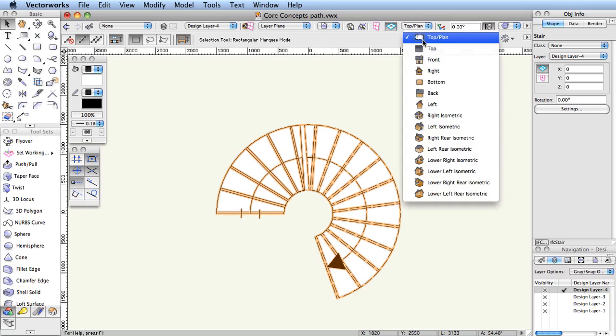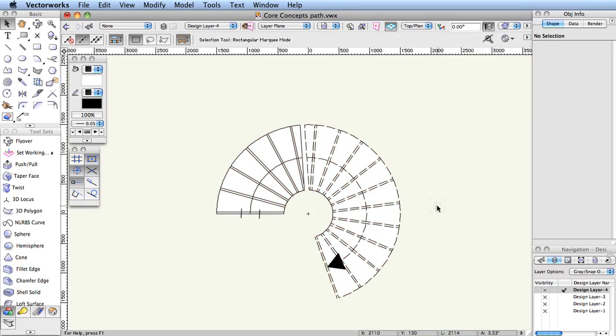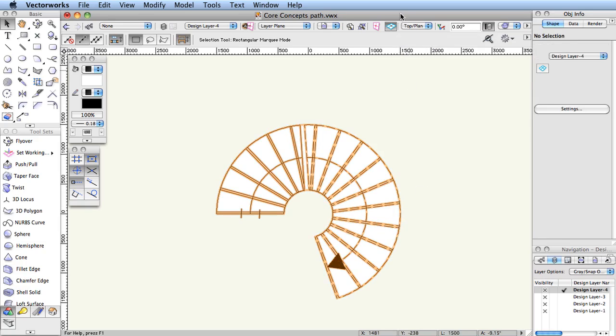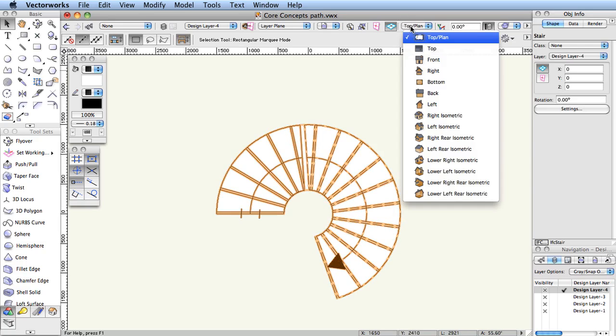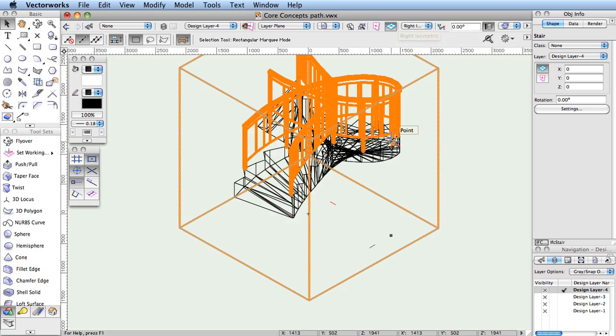When viewed in 2D plans, the schematic representation of the object is seen. When viewed in perspective, or in another view such as an isometric projection, only the 3D portion is seen.